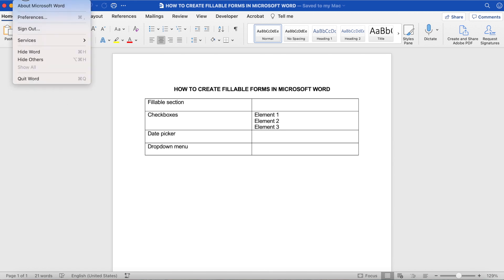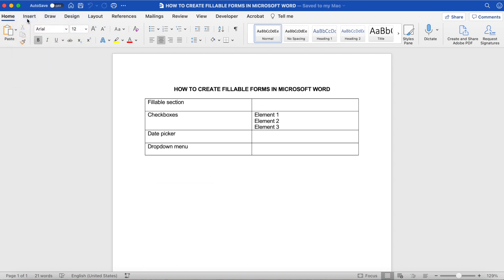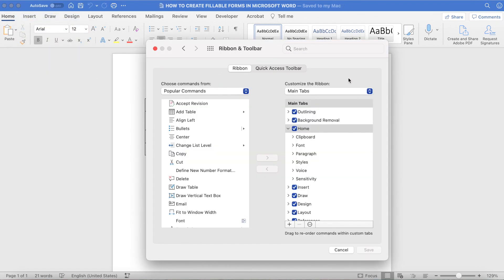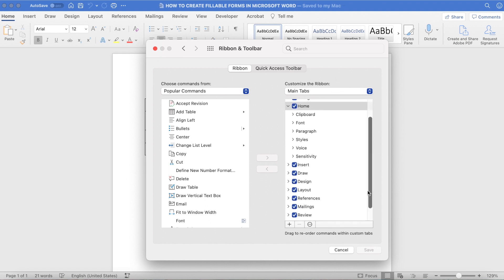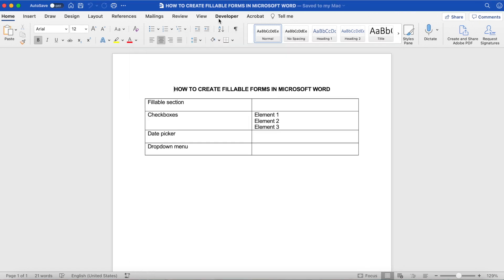To do that, click on Word from the menu up top, then Preferences, Ribbon and Toolbar, and under the Customize the Ribbon section, make sure that Developer is turned on, then click Save. You'll now notice that the Developer tab appears in the menu up top.